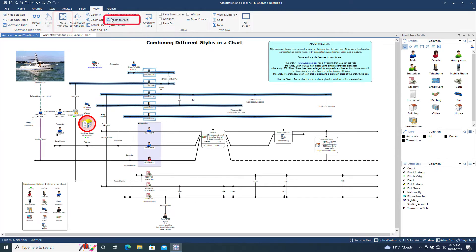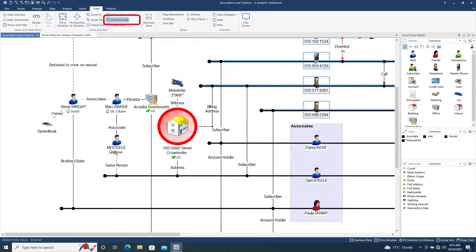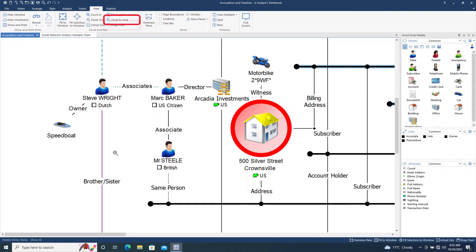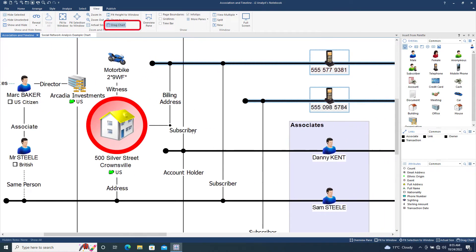The Zoom to Area tool lets you draw a box in the chart window. All items within that box are now displayed so that they fill the chart window.